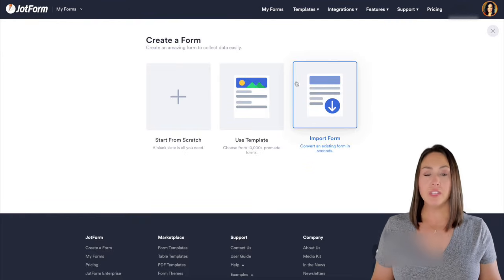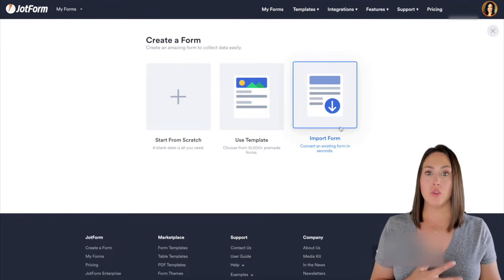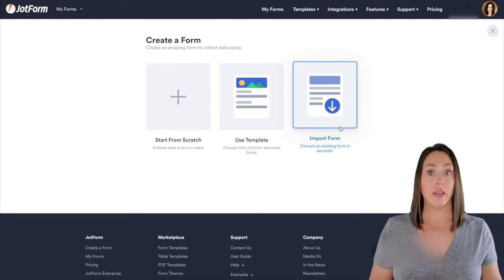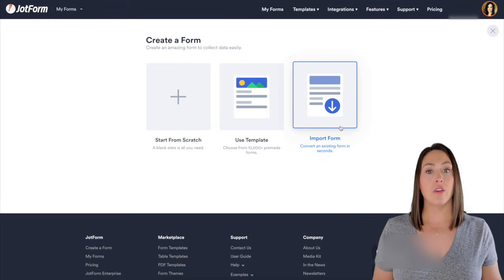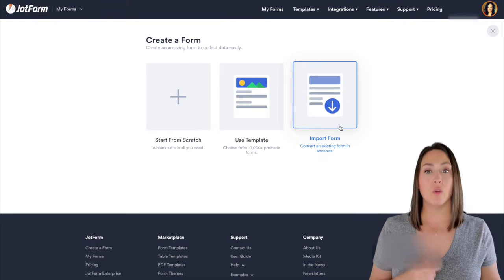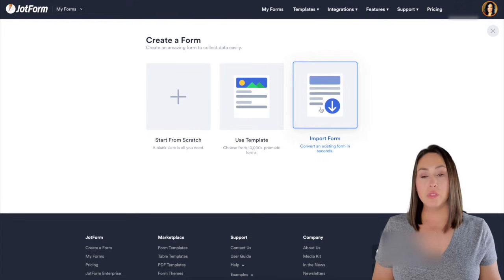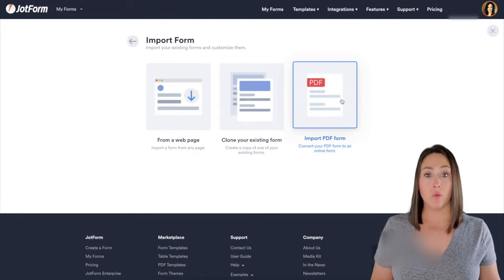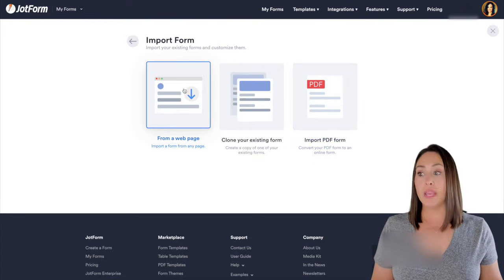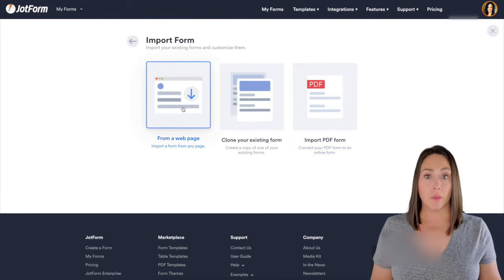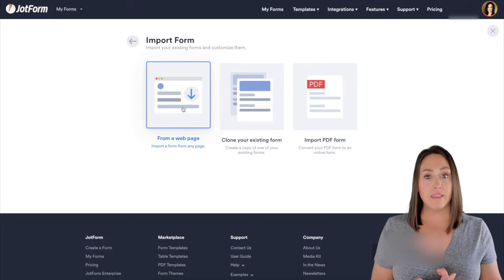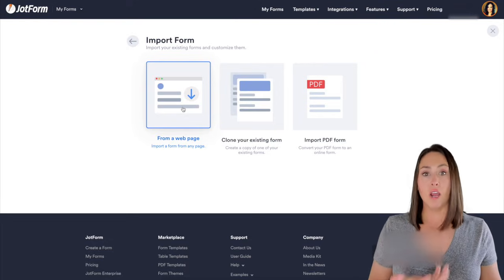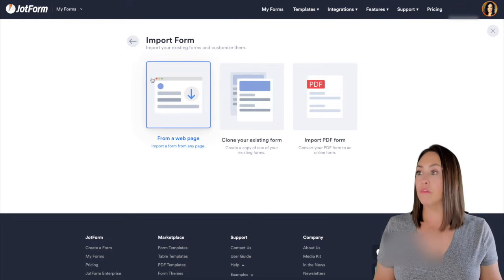If you have a form that you have seen other people use that you like or a friend that already has a survey that you're wanting to clone or make a copy of, you can use this import form option and it'll let you import from a web page. So if you have that link, you can use it here and it'll automatically clone their form for you.